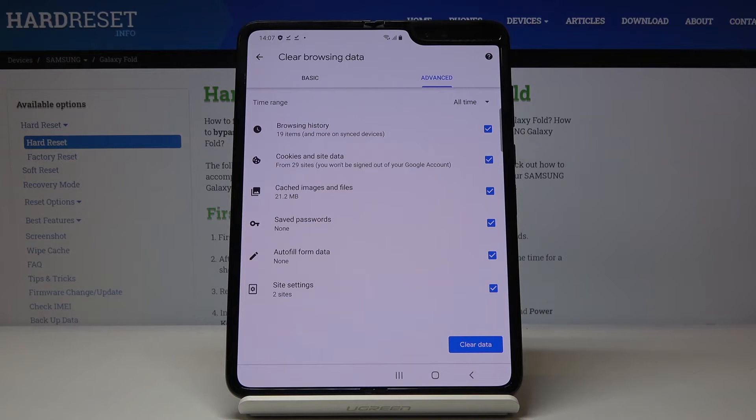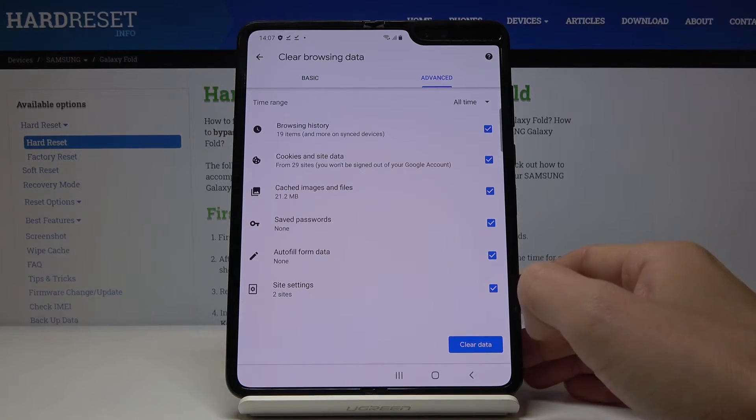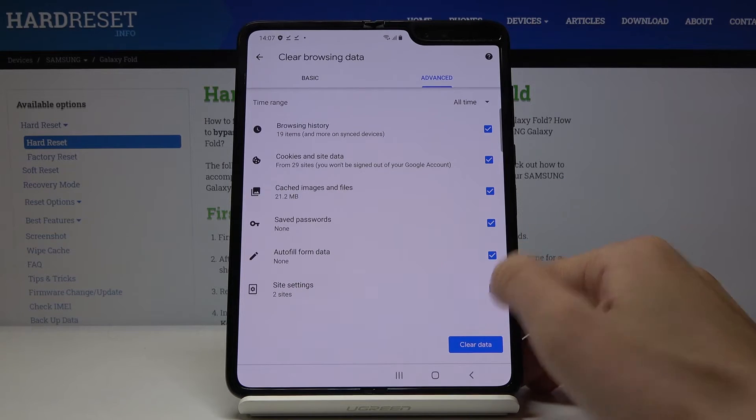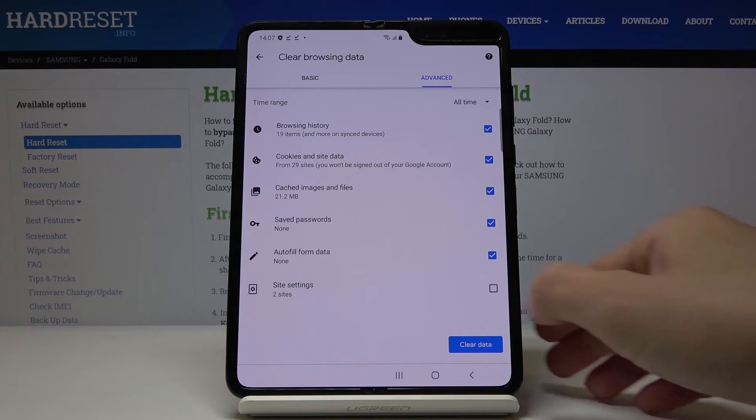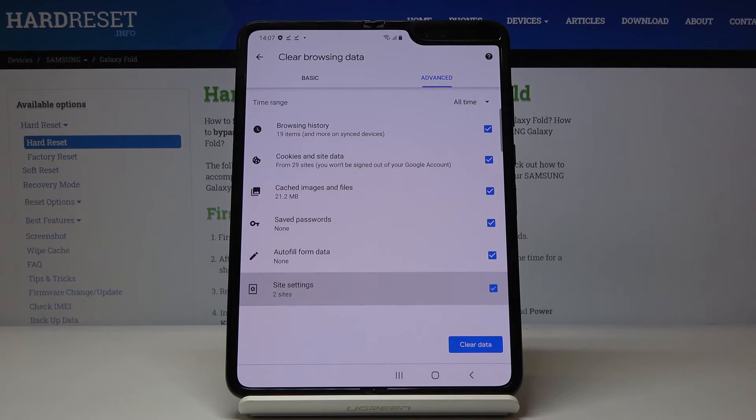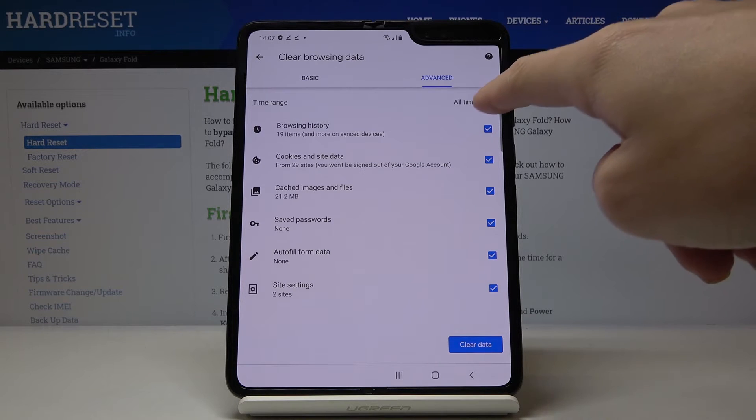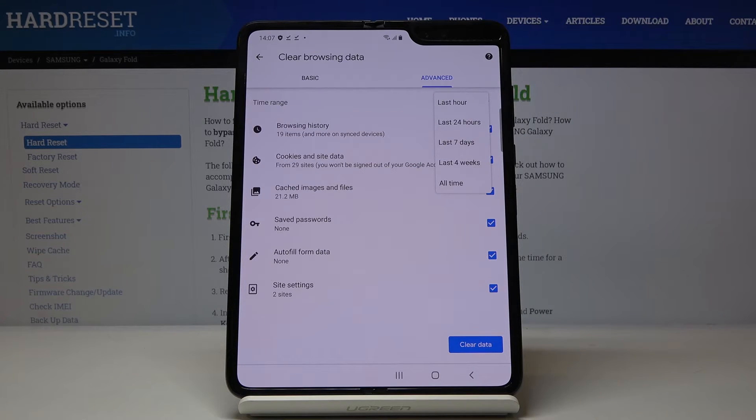Just mark those that you would like to delete. For example, if you would like to keep your site settings, just unmark it. But I would like to remove everything, so I will mark everything and then pick the time range.